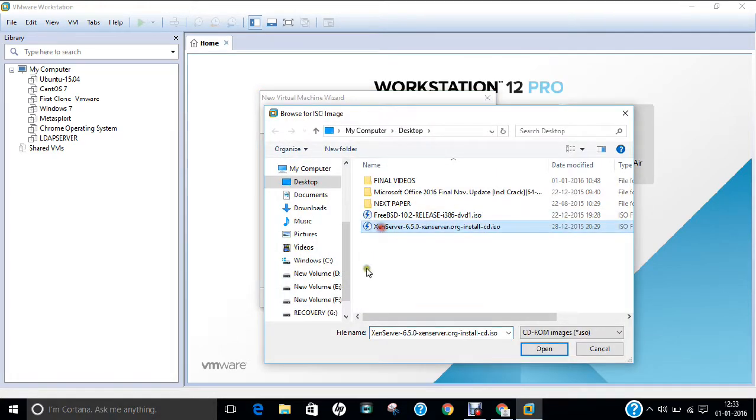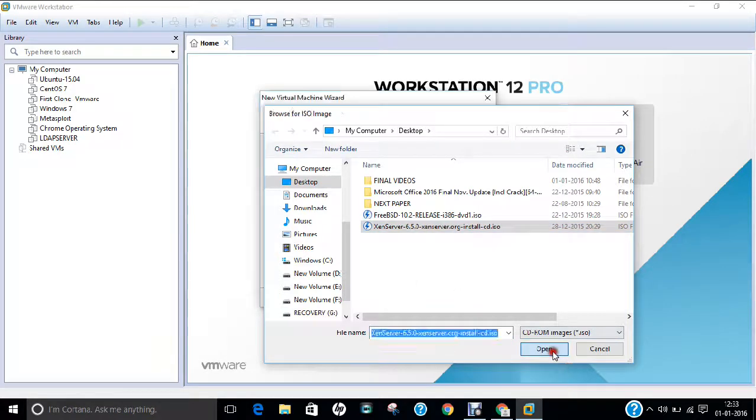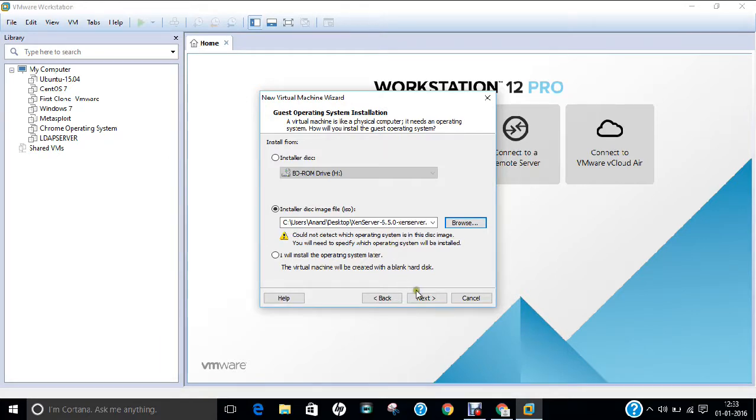So over here we have the desktop that is XenServer 6.5. So click open. It will say could not detect with operating system in this disk image. So there is no need to worry. Click next.